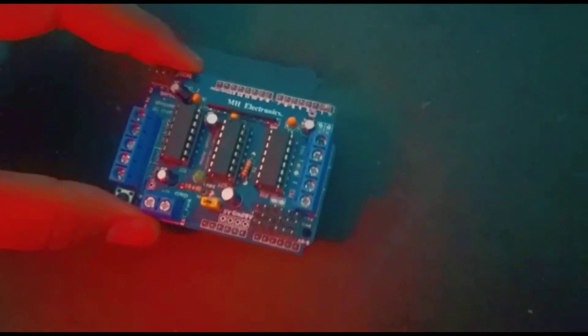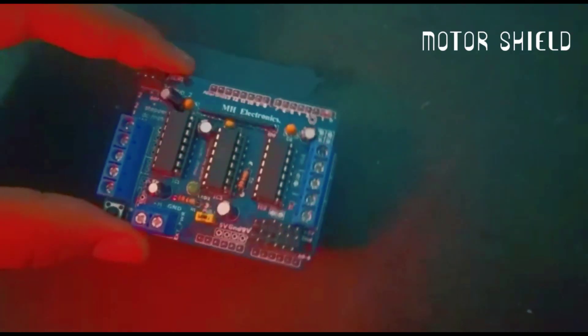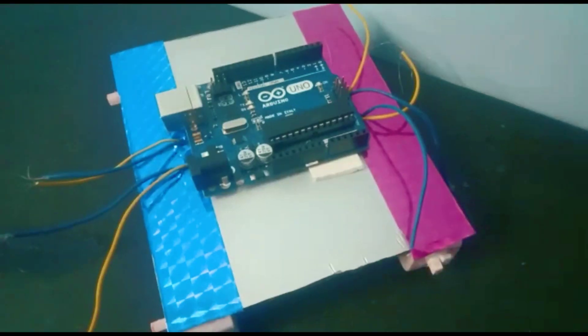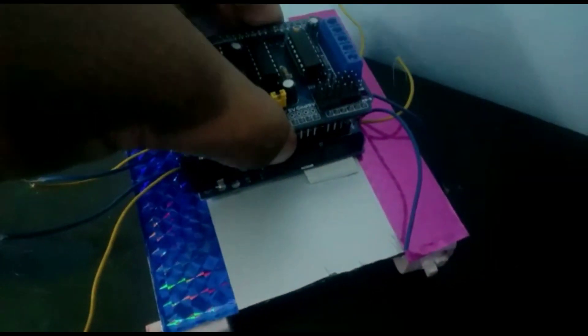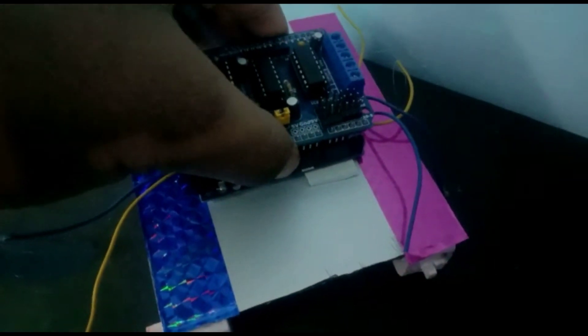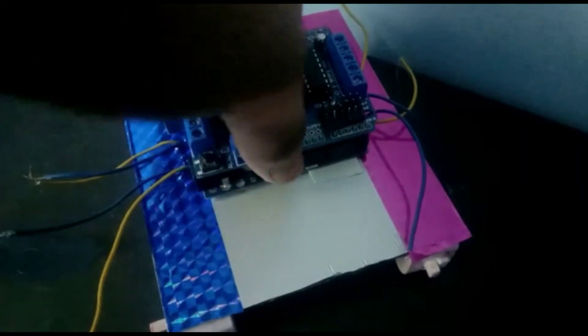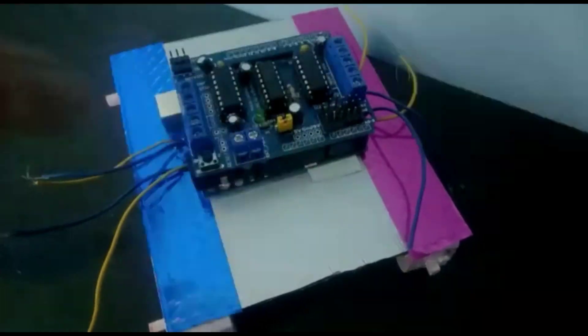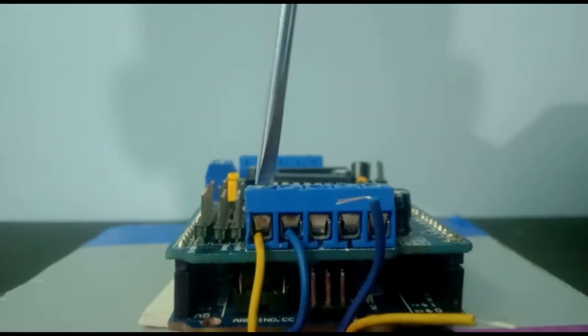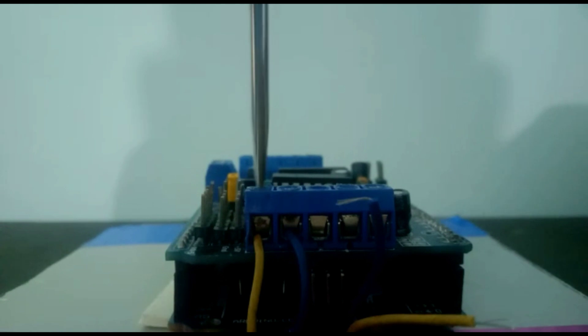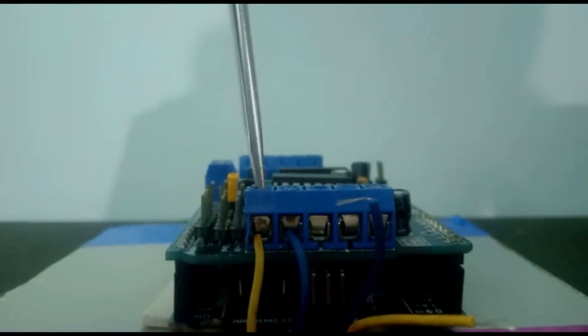Now take motor shield and mount it on Arduino Uno board. Connect the gear motor wires to the motor shield and tighten the screws properly.